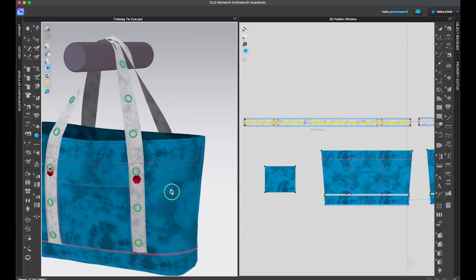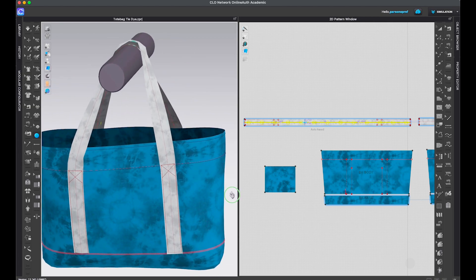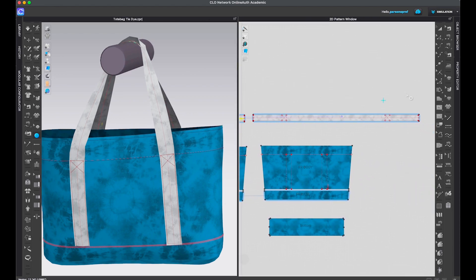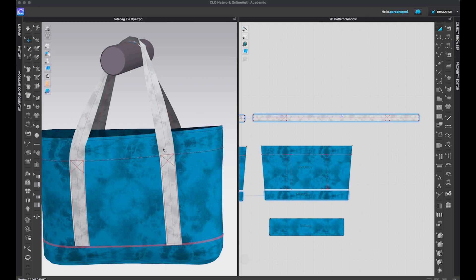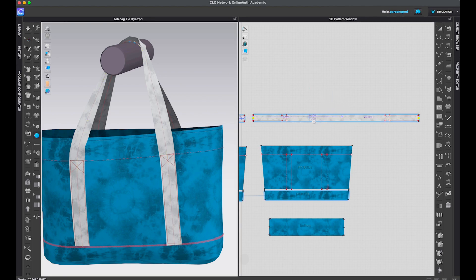Now let's do the same thing for the other strap. I will shift my view for the 2D screen so we can see this better. Now we'll place buttons on this particular strap. Let's work with the strap on the front and place buttons along this internal line. In the 2D window, either with the transform tool or the edit pattern tool, select the internal line. Click once on it, then come to the 3D window and select the button tool.